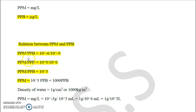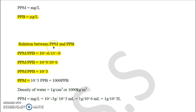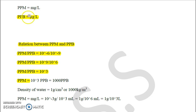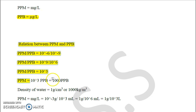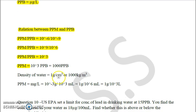The relationship between ppm and ppb: 1 ppm is 10^-6, and 1 ppb is 10^-9. So 1 ppm divided by 1 ppb equals 1000, meaning 1 ppm is equal to 1000 ppb. This relationship is very important. Also remember that the density of water is 1 gram per cubic centimeter or 1000 kg per meter cube, as it helps in many numericals.